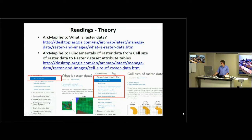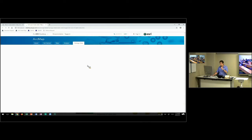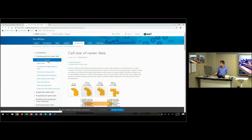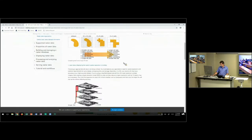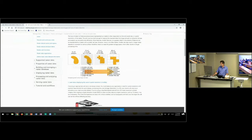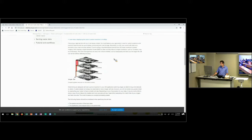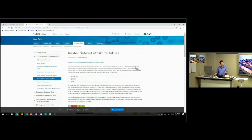There's a second set of pages on the help covering fundamentals of raster data. I'd like you to read the first six, starting from 'cell size of raster data' down to 'raster data set attributes.' If you go to that link, read the entirety. This slide shows a picture I'll talk about later. You'll get down to raster data set attribute tables, which we've already encountered with the National Land Cover data sets in the last exercise.